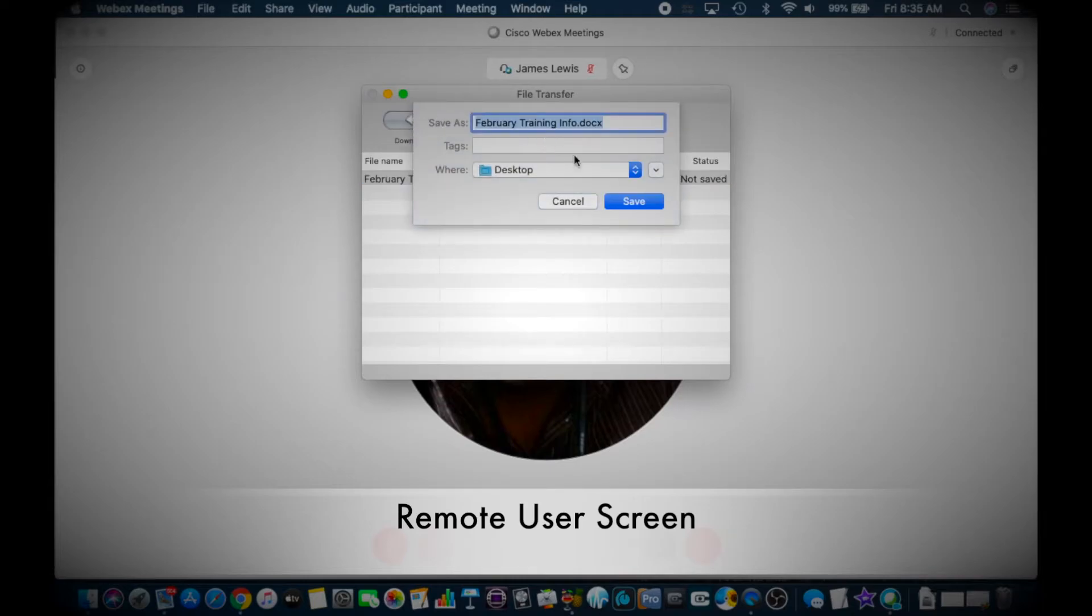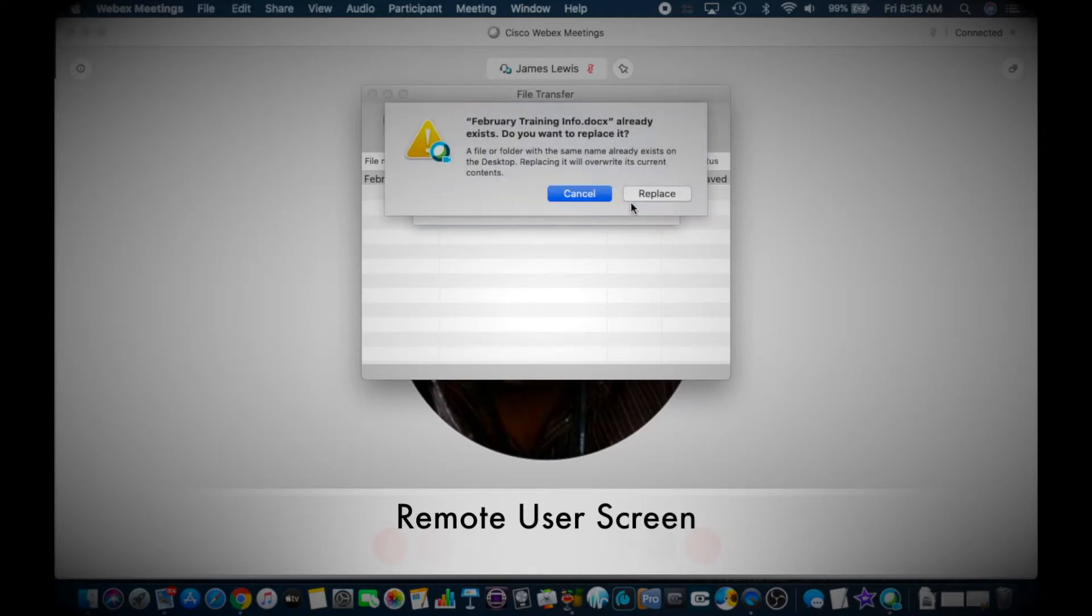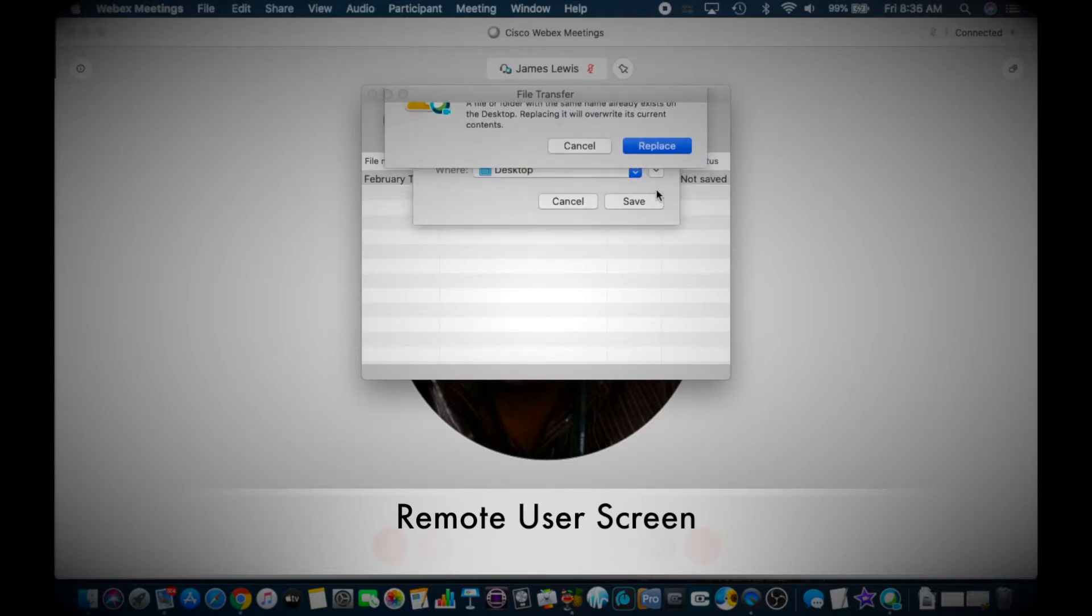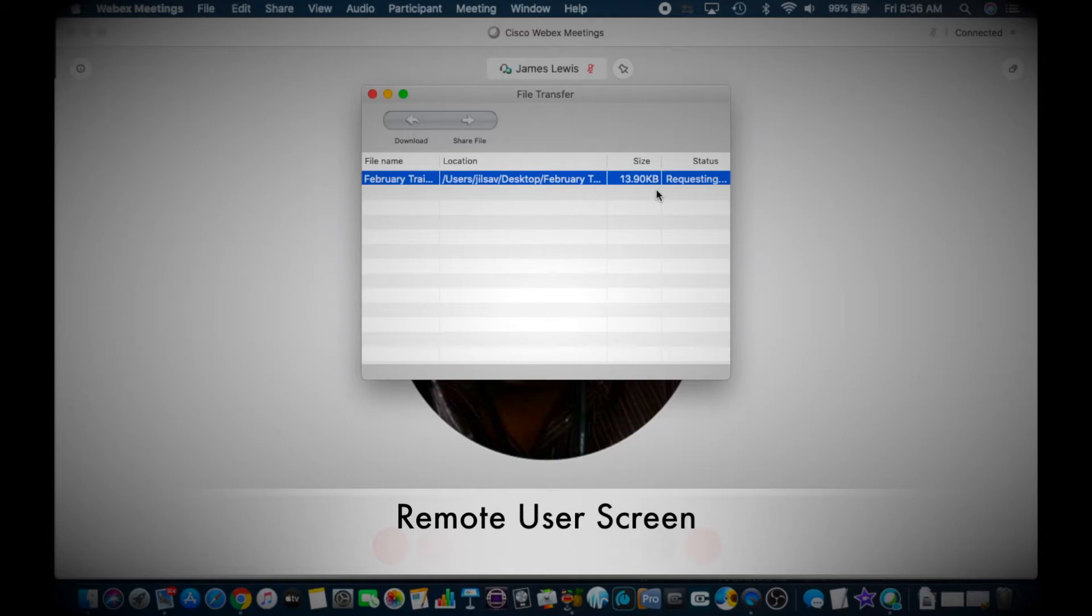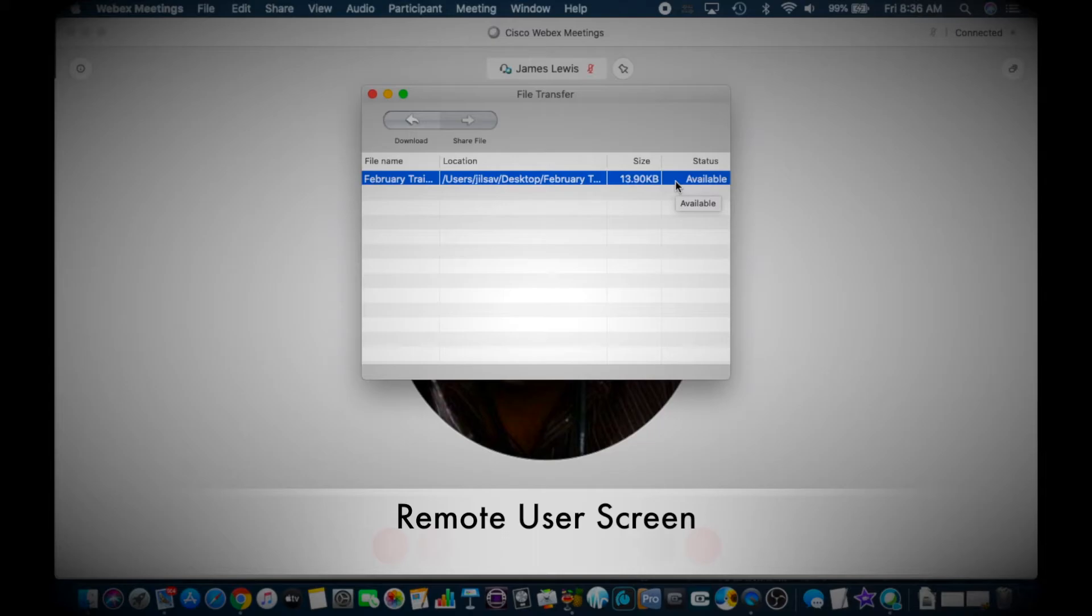Then hit Download, select where they want to save it, and the download will begin. Once it's all done, it's going to say Available, and your end user can see that file and view the information that you're trying to get across to them.